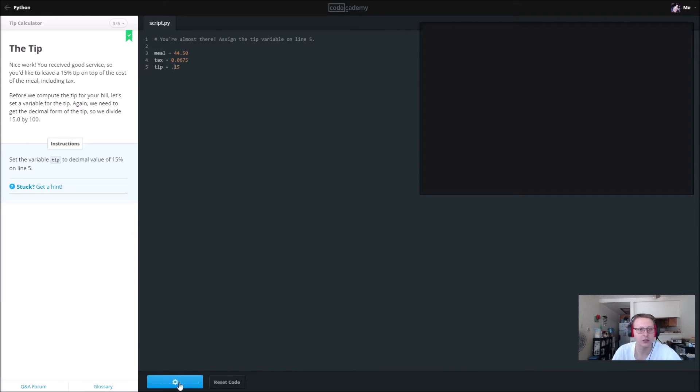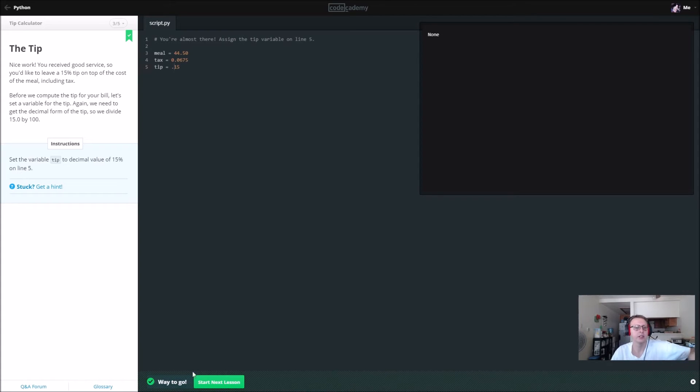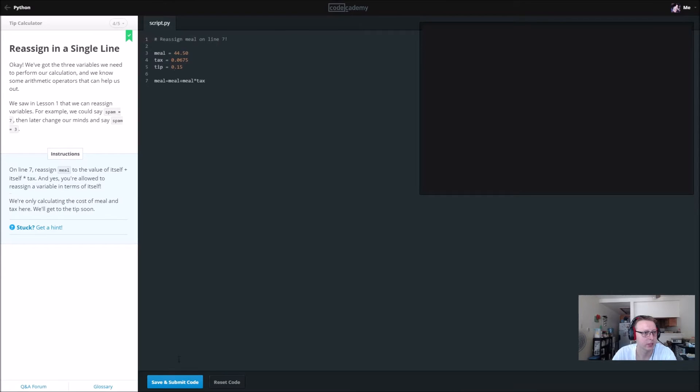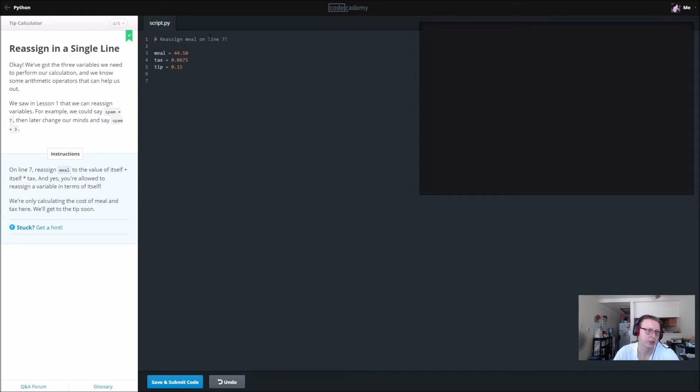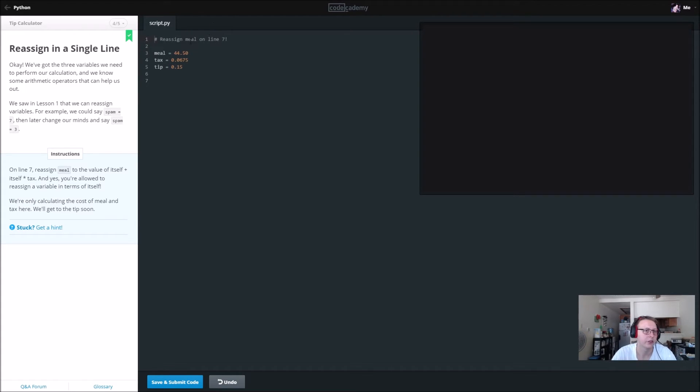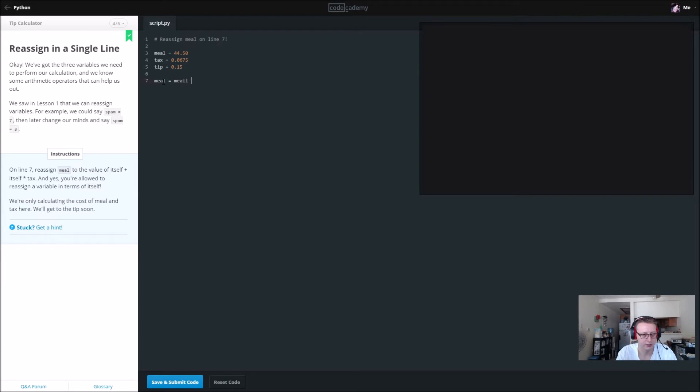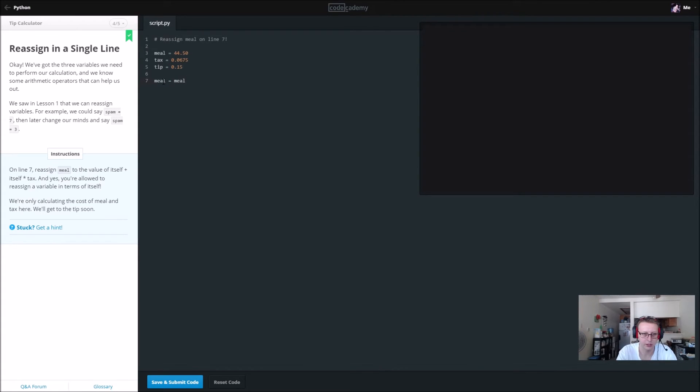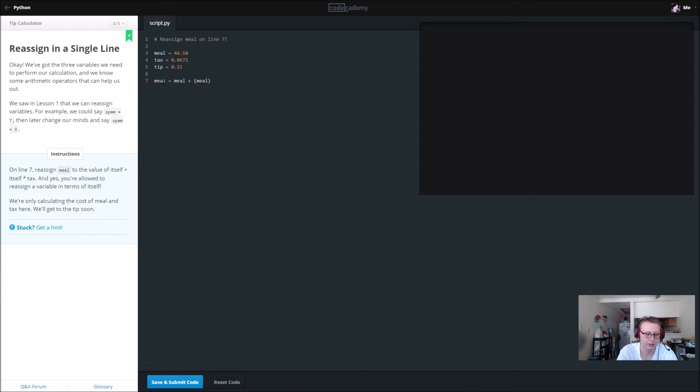On line seven we're going to take our meal and reassign it to a value of itself times the tax. So we are going to say meal is equal to meal plus meal times tax. Good.